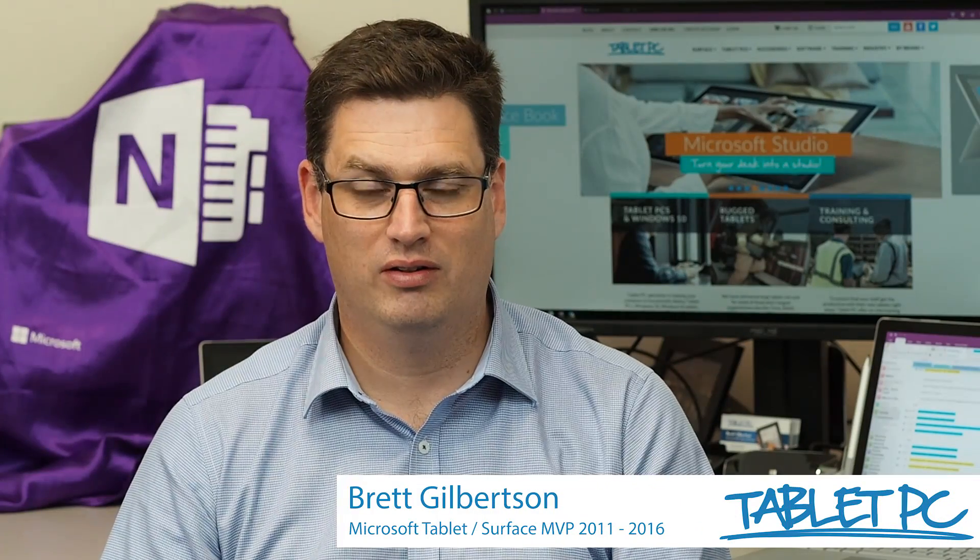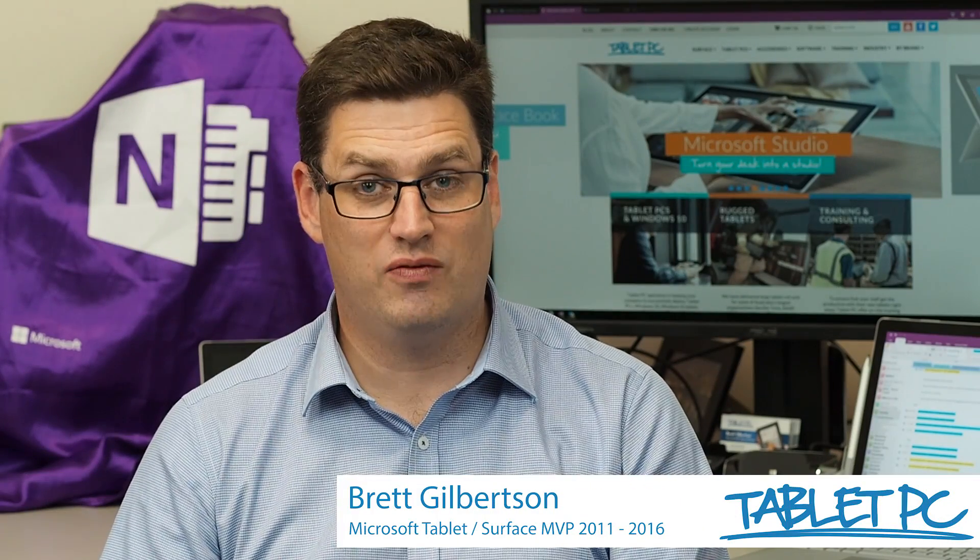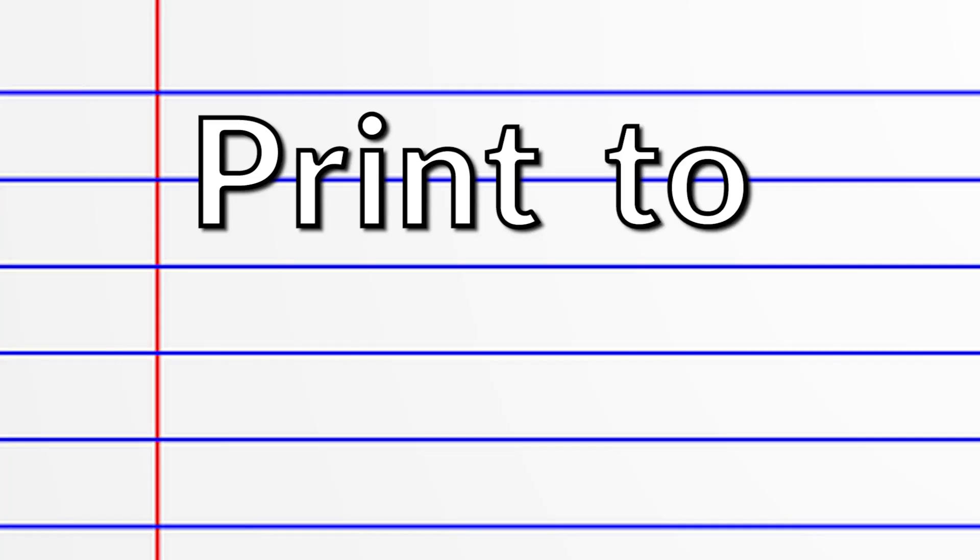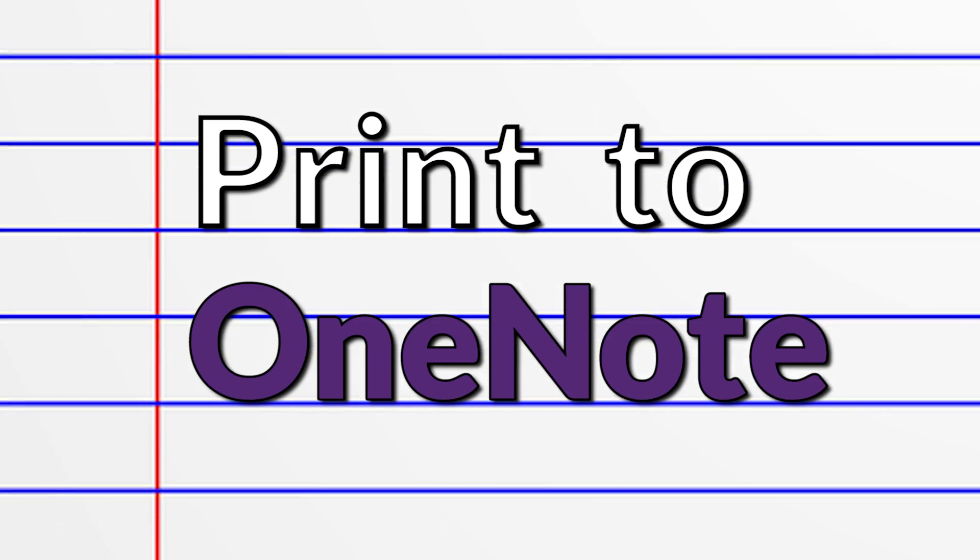Hi there. Welcome to Be A Surface Pro. Today's Surface Pro tip is print to OneNote.